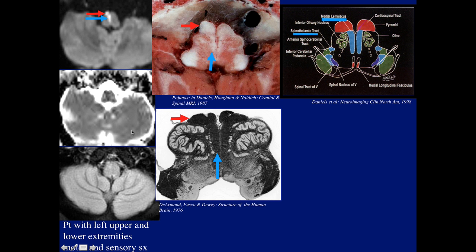Here we have a stroke. The patient presented with upper left upper and lower extremity sensory symptoms. We can see the patient had both motor and sensory symptoms. The pyramid is the corticospinal tract and this is the medial lemniscus — sensory. So the stroke is involving the corticospinal tract and the medial lemniscus, explaining why the patient has both upper and lower extremity motor and sensory symptoms.